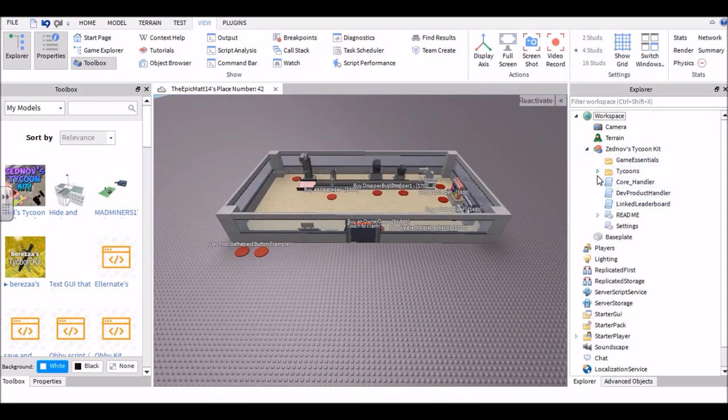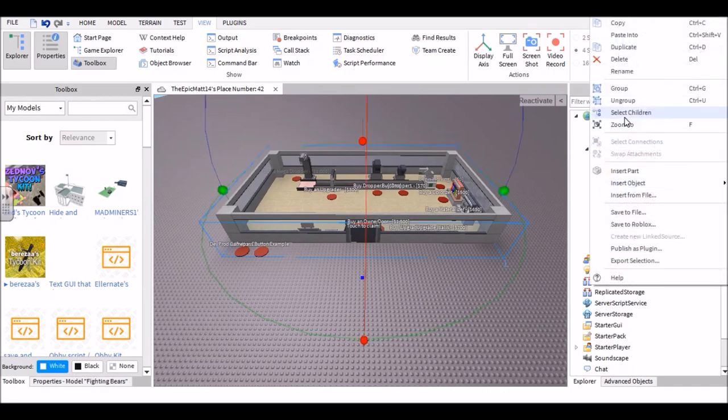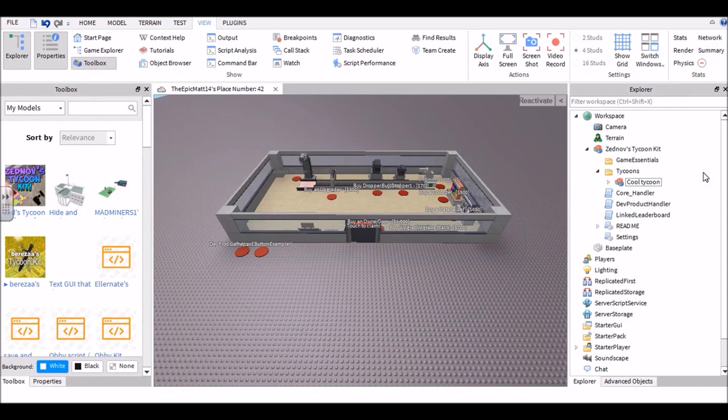So go ahead and open this and you should see a bunch of things. Go ahead and open Tycoons. Now Fighting Bears is the tycoon, so go ahead and rename this to whatever you want. Cool Tycoon.